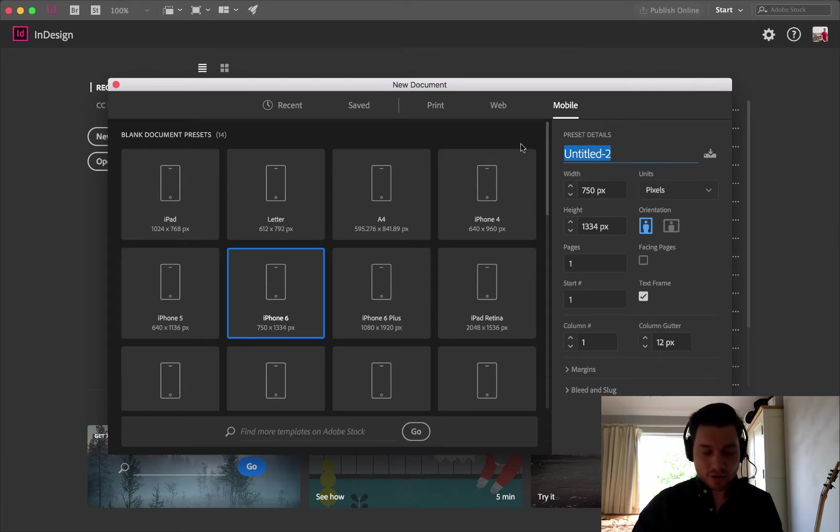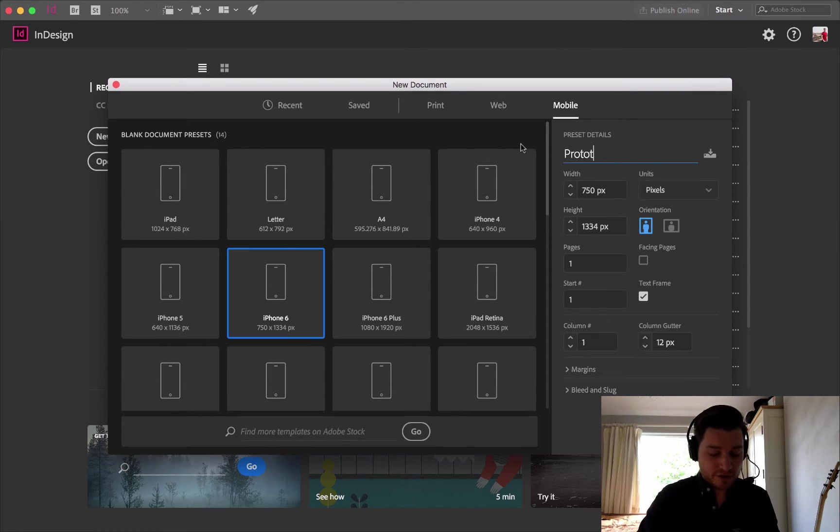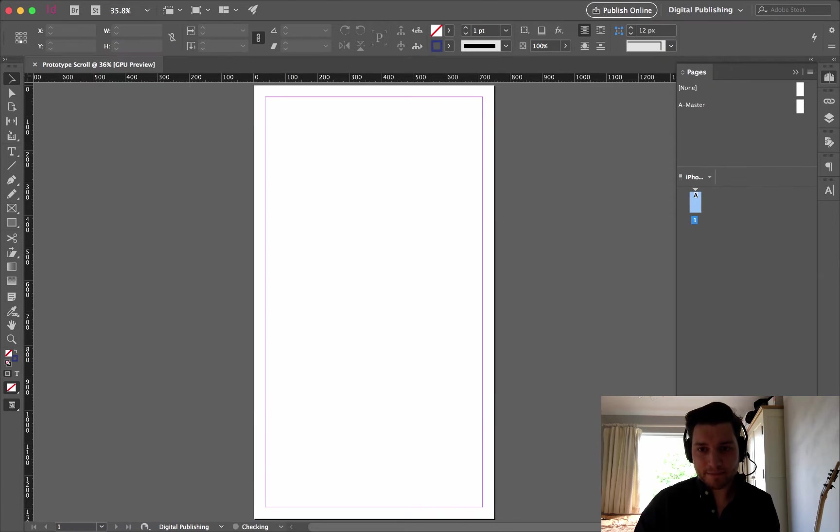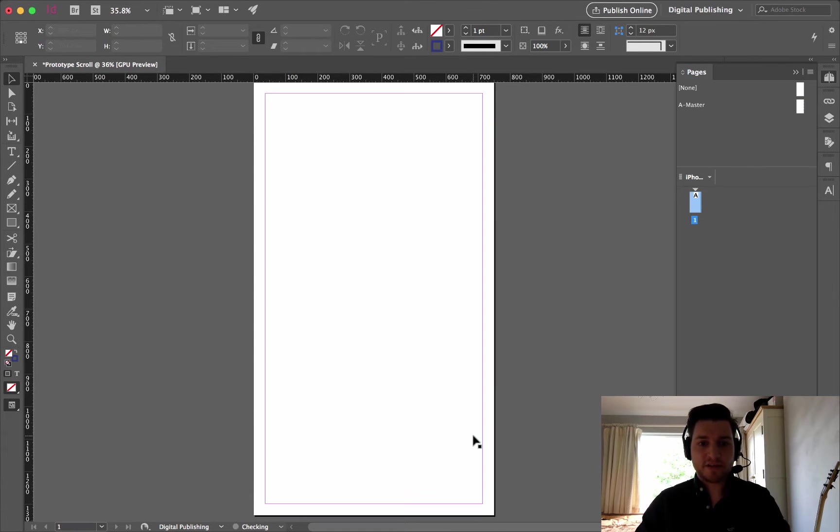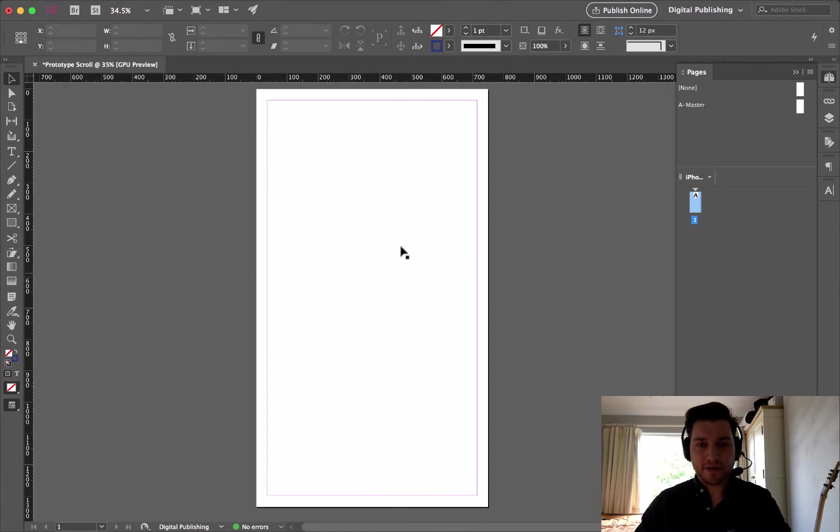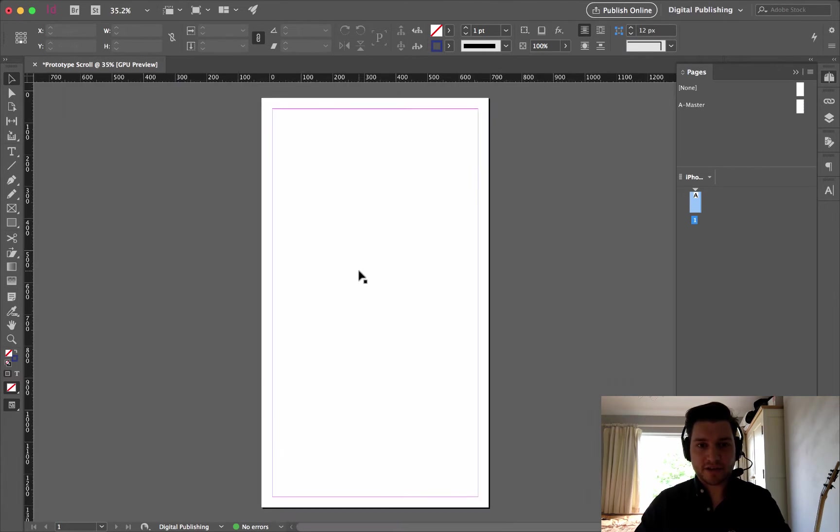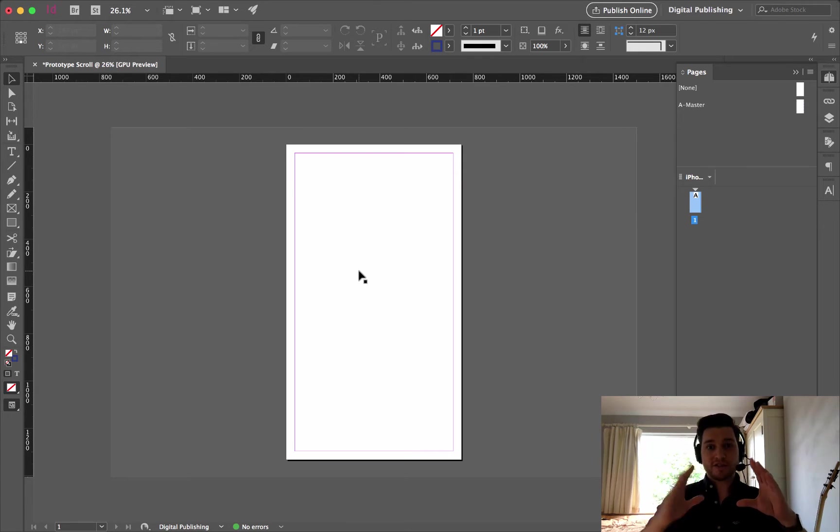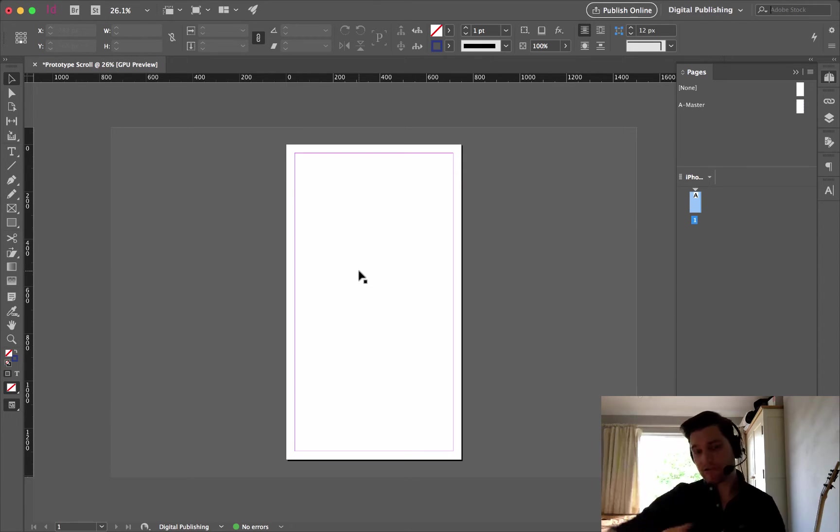Anyhow, I'm going to call this prototype scroll, and click OK. So the first thing I've got to do is I've got to go and create all of my content that I'm going to be scrolling.